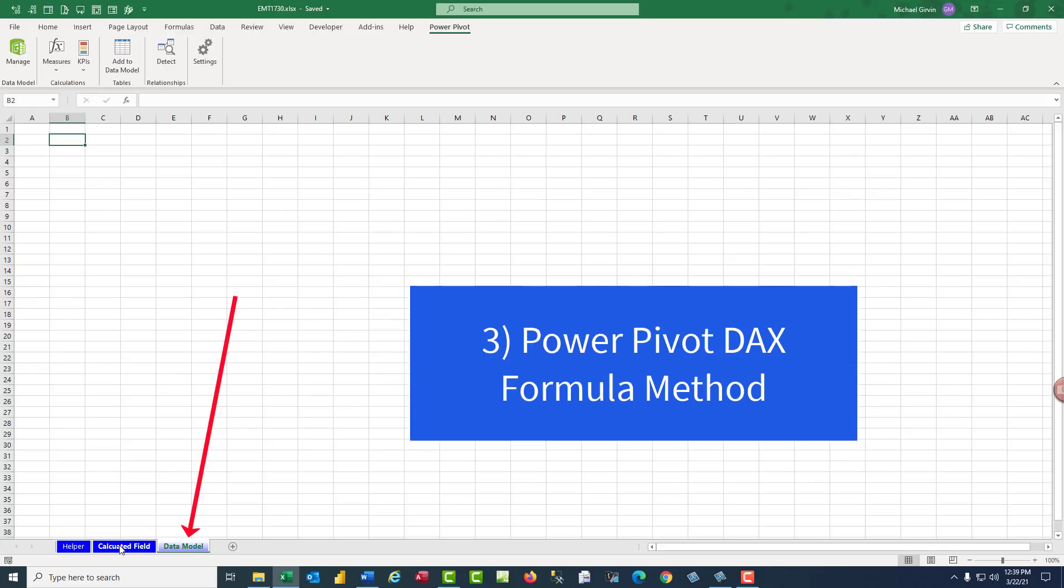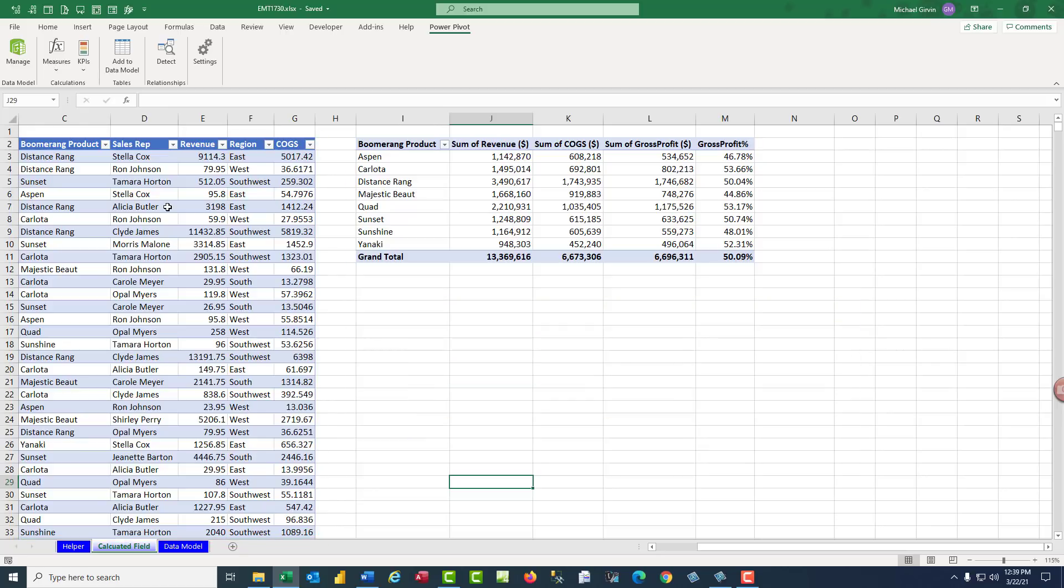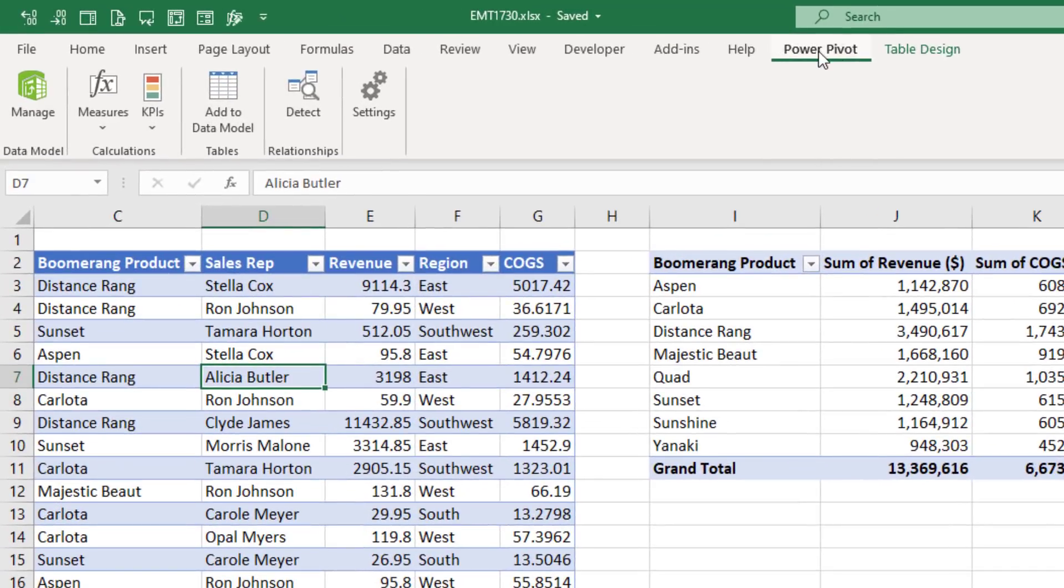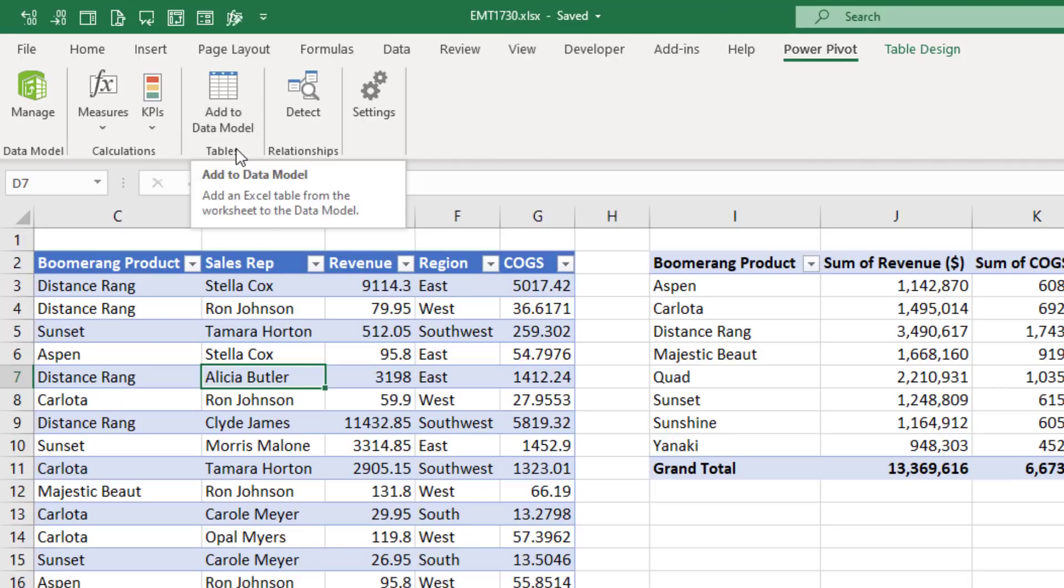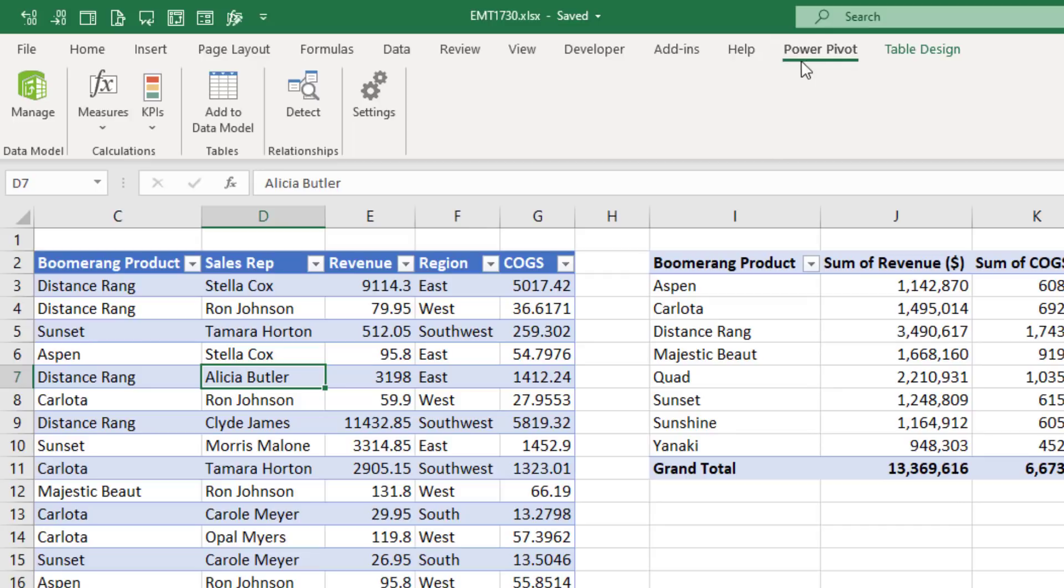Now method number three, we want to take this table and bring it into the PowerPivot data model. Now we can get a table into the data model a few different ways. If you have the PowerPivot ribbon tab, you can use this button. I don't use this button. I bring all of my tables through Power Query first before bringing it into the PowerPivot data model. Because Power Query has more robust data types and more features. So my rule is I just use Power Query.